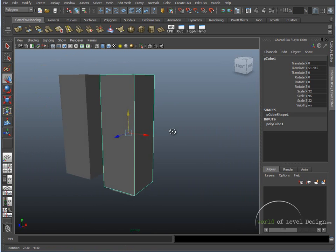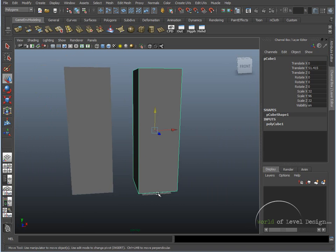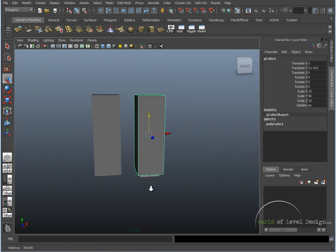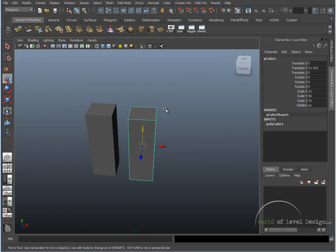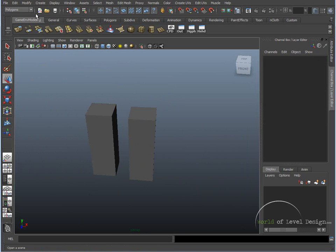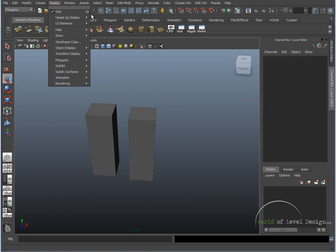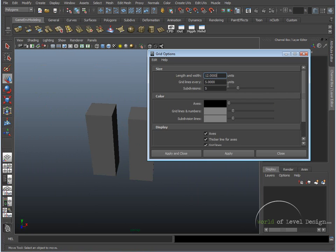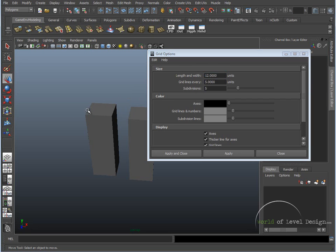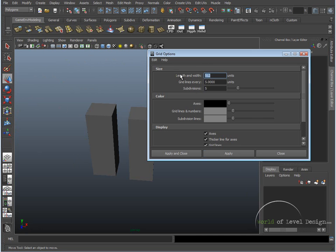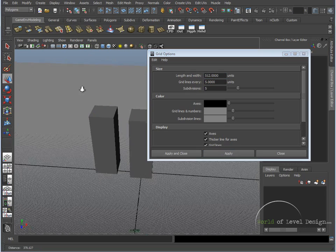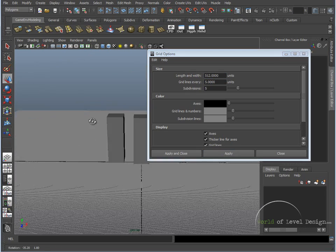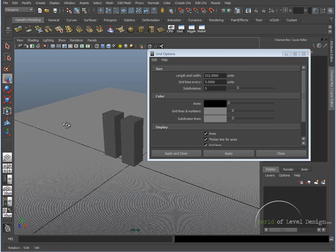Now, the next step is we need to set up our grid to match the grid inside UDK. And the way we do that is if we go up to Display, click on the Grid options, and under Length and Width, this is simply the scale of the grid, how big you want the grid to be and what area of the Maya interface you want it to cover in perspective viewport. So I'm going to set Length and Width to 512. I'm going to click Apply. So we can see that now our grid covers a larger area now that we can work with.